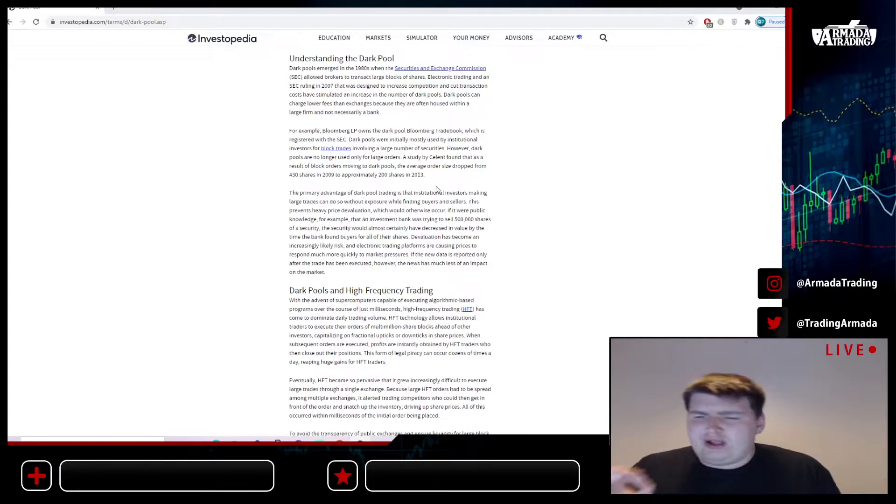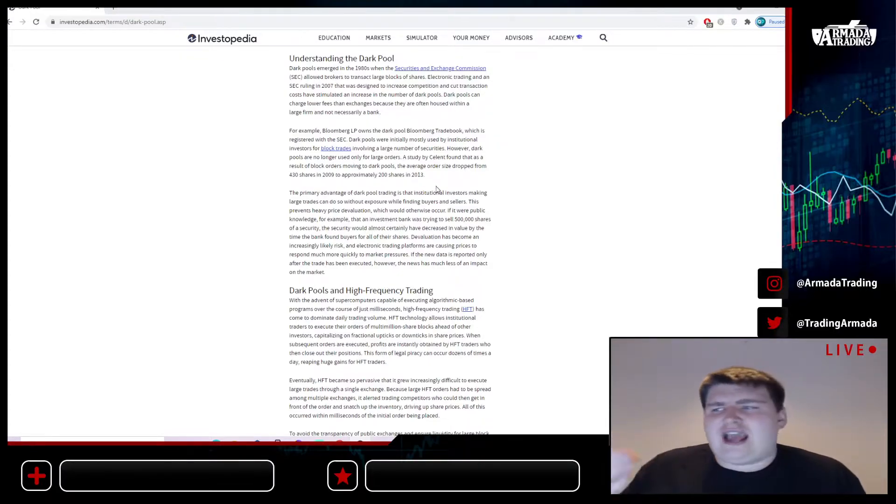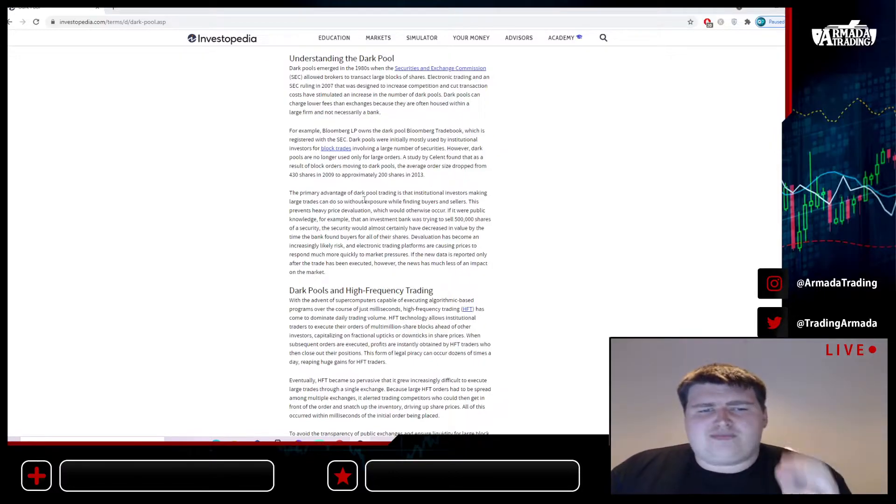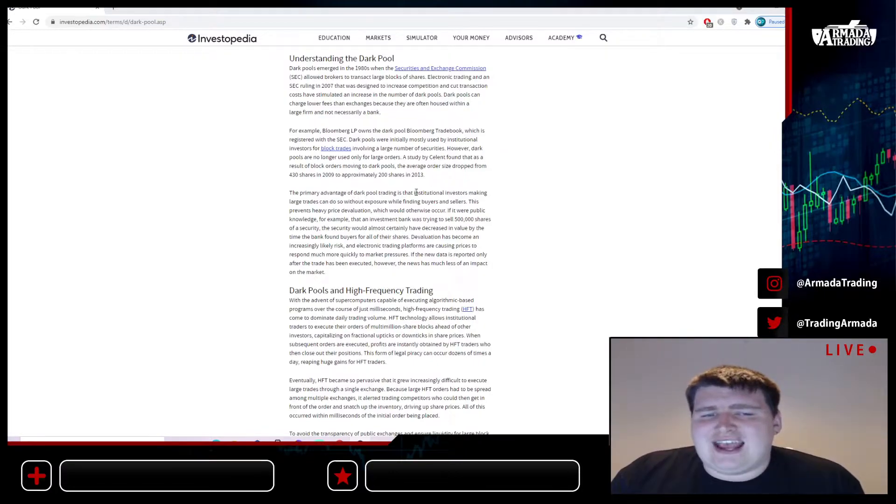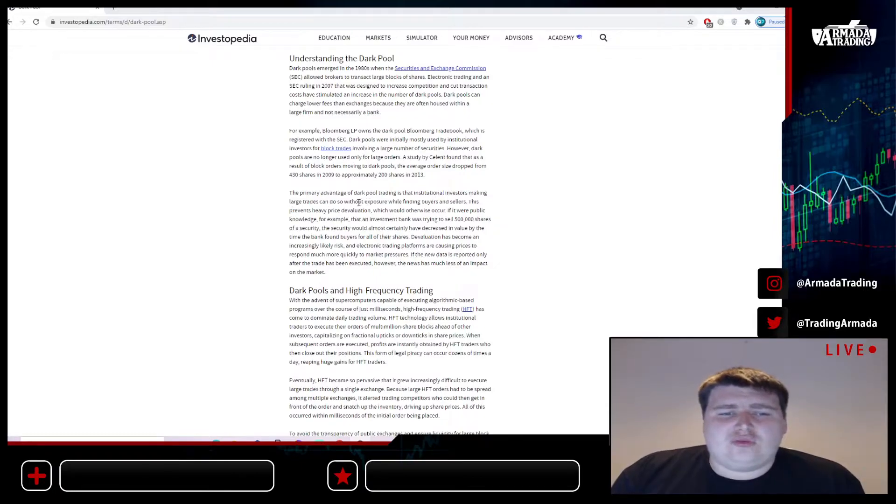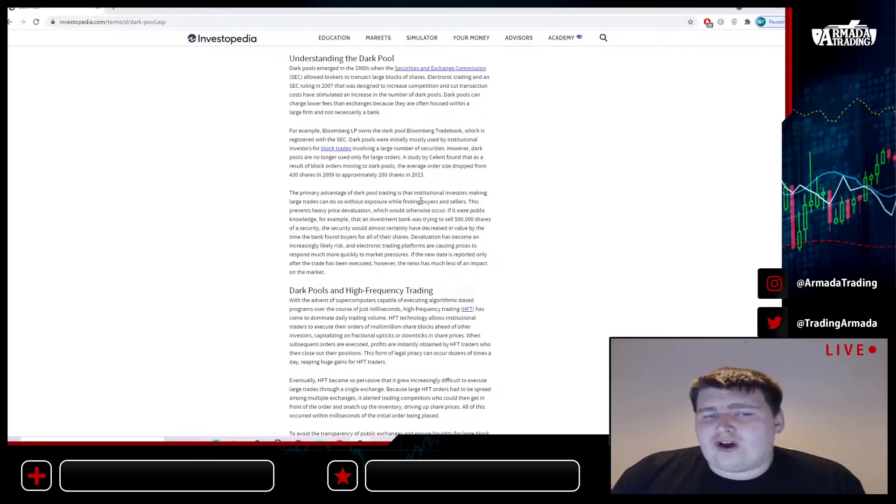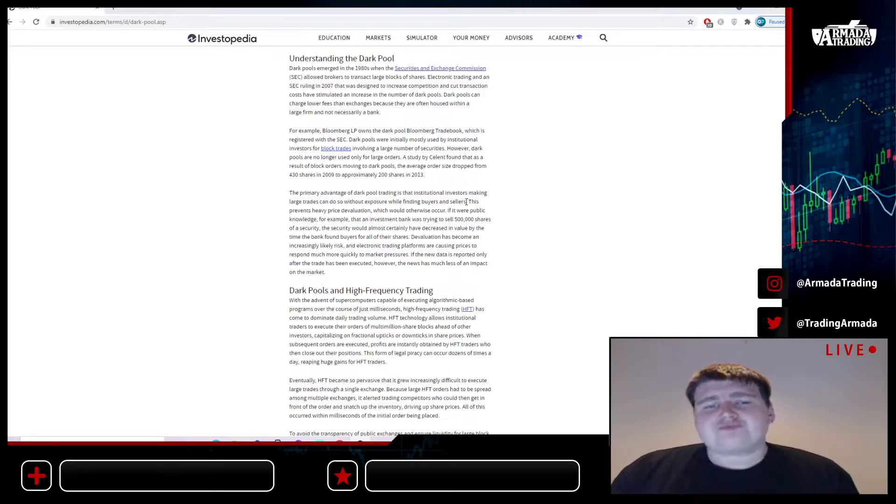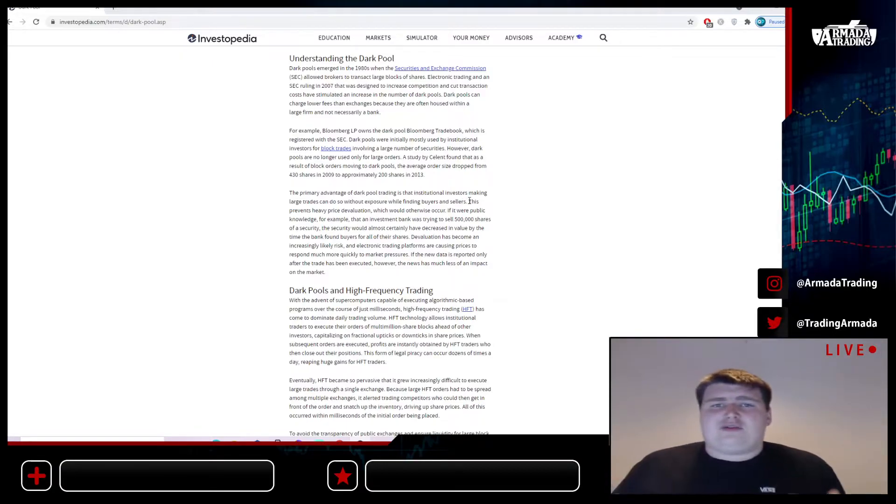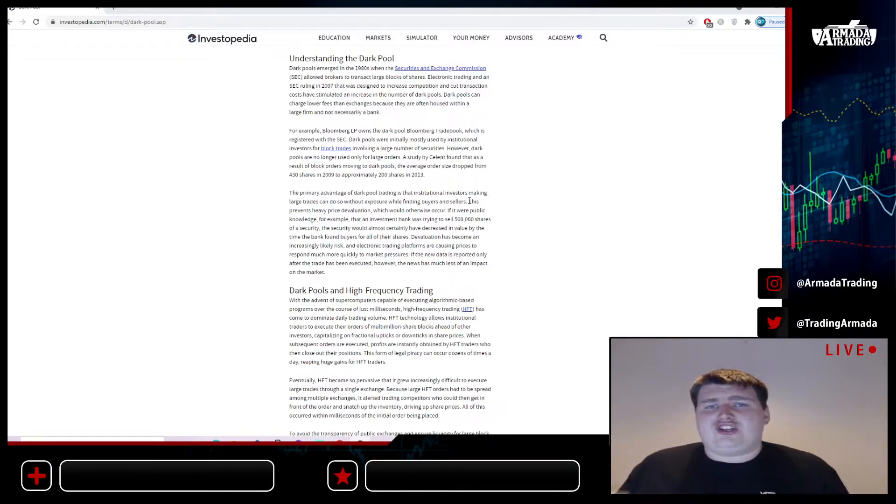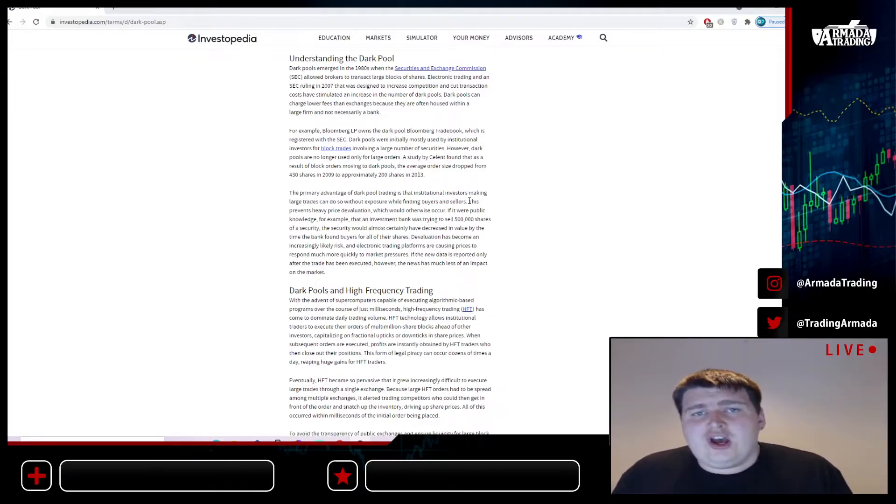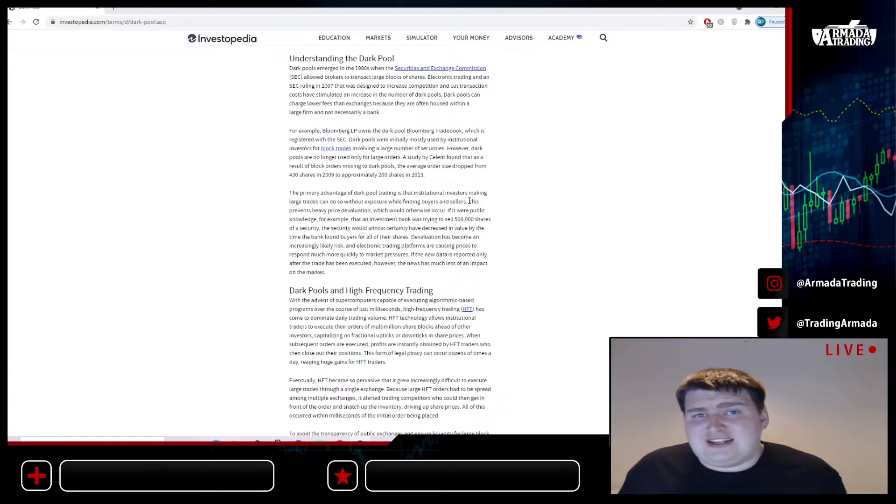Let's have a quick look at the actual dark pool and what it actually involves. The primary advantage of dark pool trading is that institutional investors making large trades could do so without exposure while finding buyers and sellers. These are buyers and sellers that actually have access to the dark pools, which as we all know is very limited.